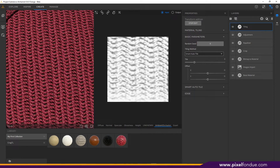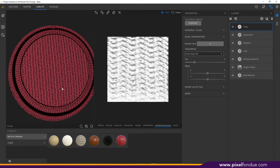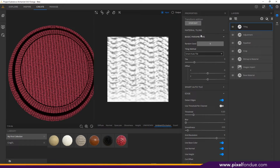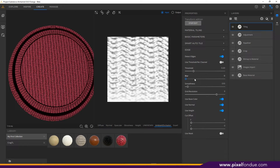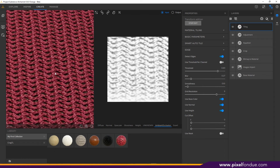You want to make sure that you're getting your pieces nice and close and keeping an even distance so that this stuff stays looking like it's actually knit. You can pull from side to side and try to line this up as close as you can. I'm going to open up my edge settings in this tiling layer. This is where you can adjust your threshold, blur, smoothness — all on that edge running around the outside. If yours is having trouble, try adjusting the threshold, grid resolution, blur, and smoothness.